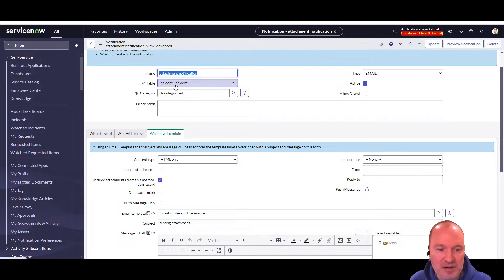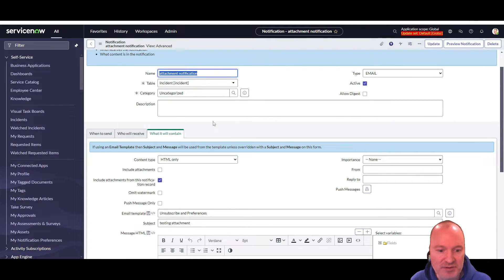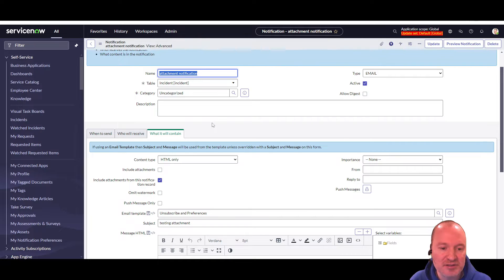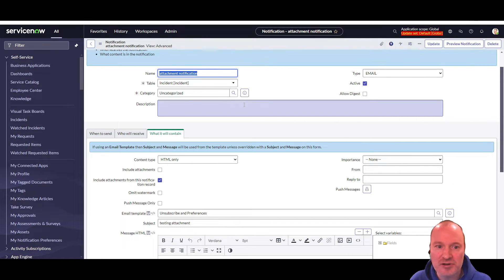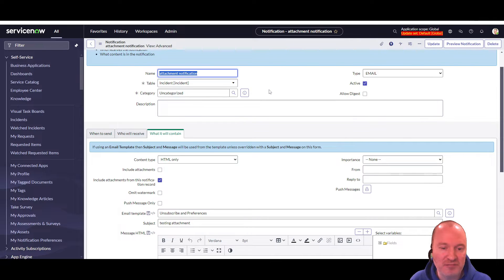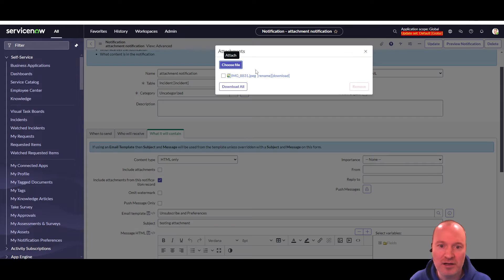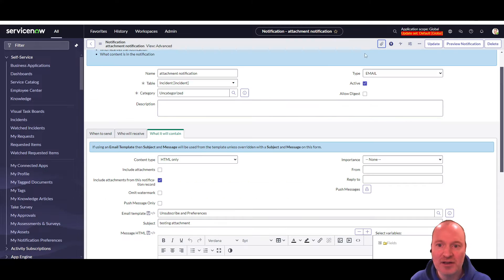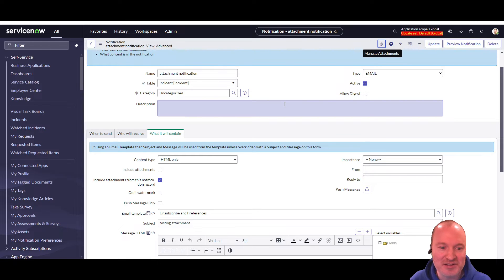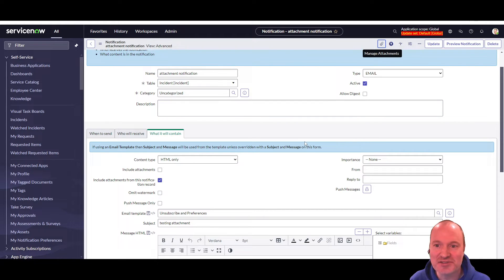But sometimes we just have a single attachment, a form or something like that, that we need to send out every time. And I've seen, and I was tempted to do this myself, I've seen folks put an attachment onto here and then wonder why the heck it's not going out when the notification sends.